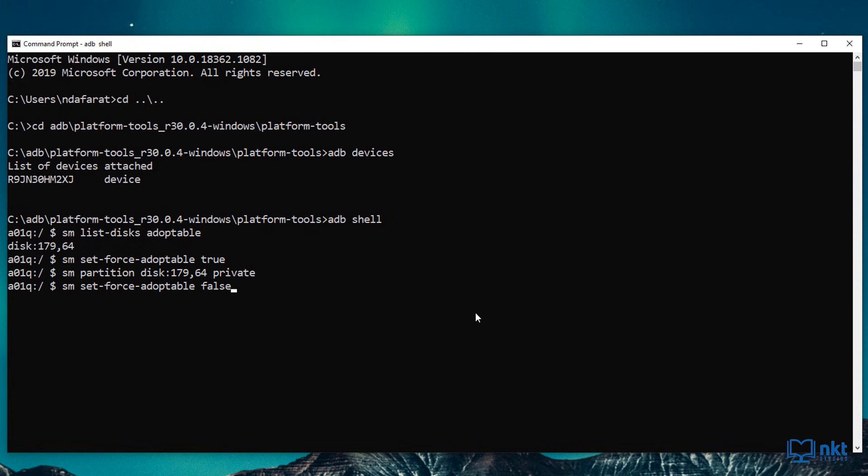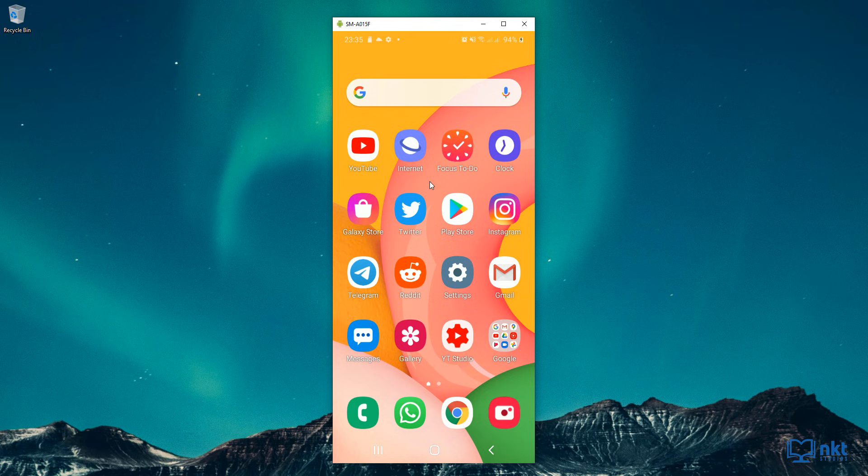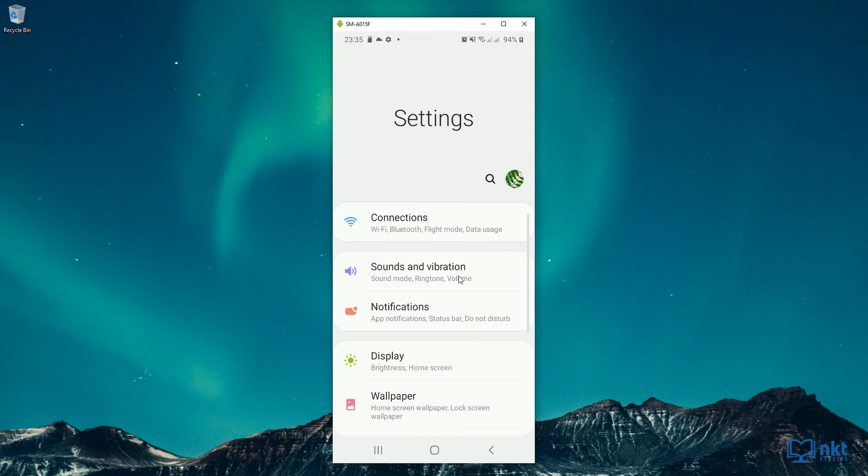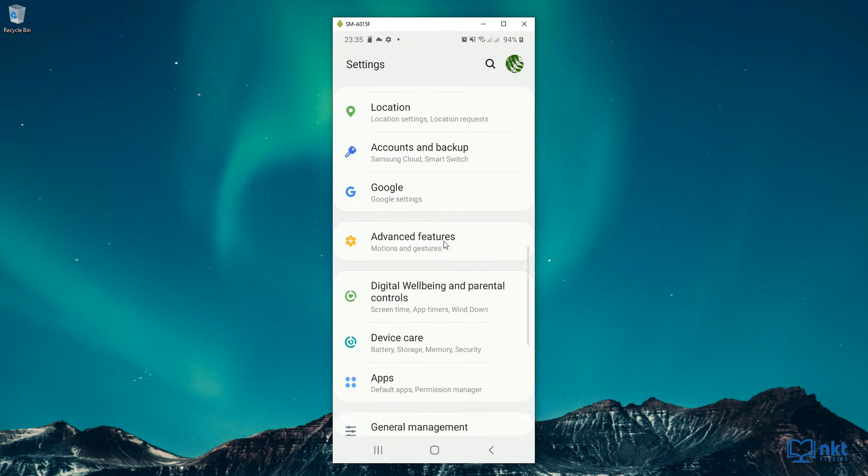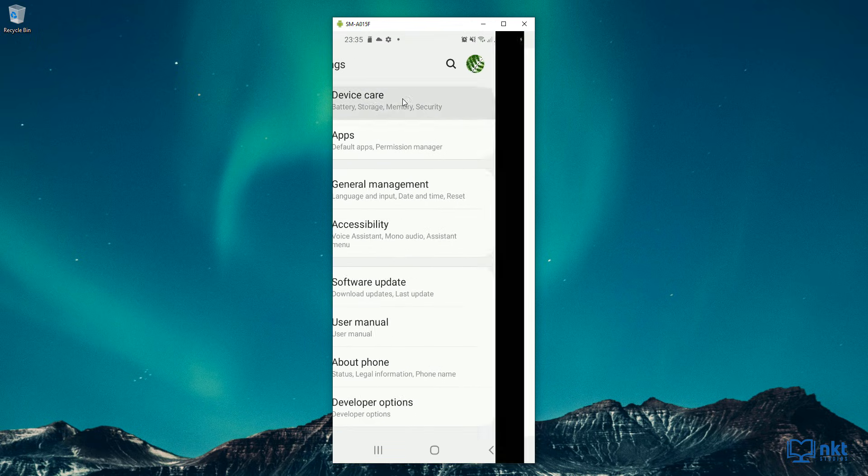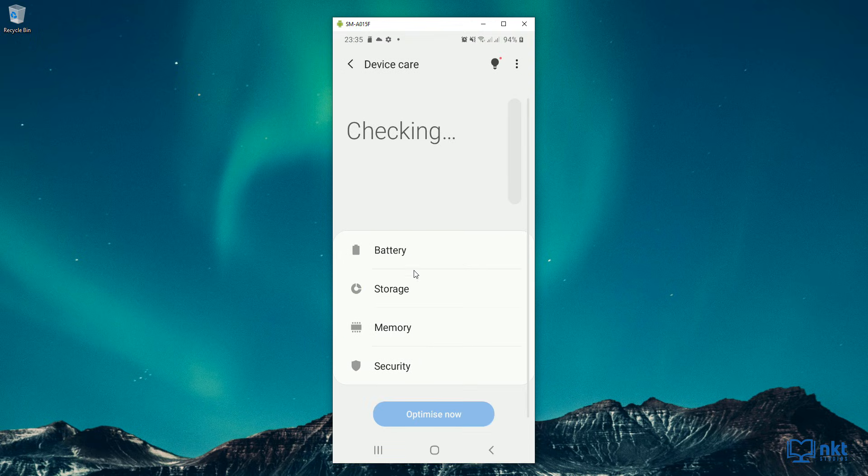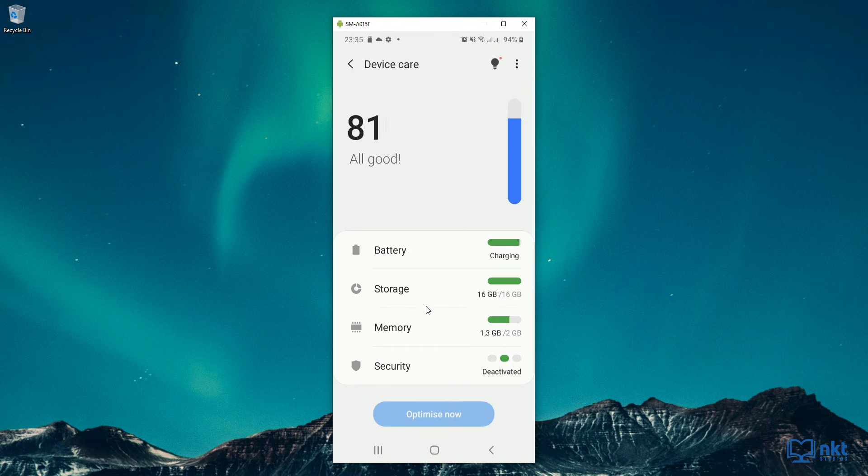With this, you are done configuring your SD card to be used as internal storage. And all you have to do is reboot or restart your phone. After you restart your phone, just go to settings device care and then select storage.